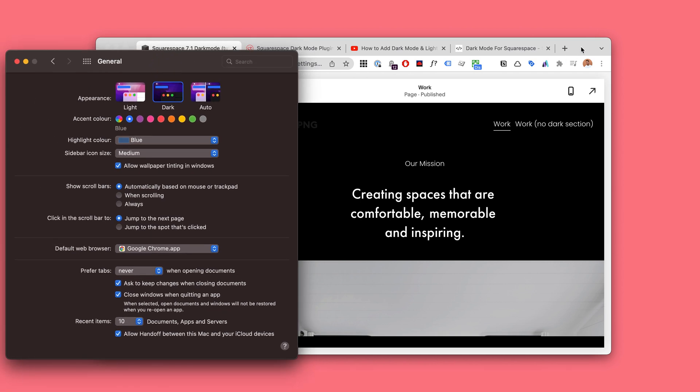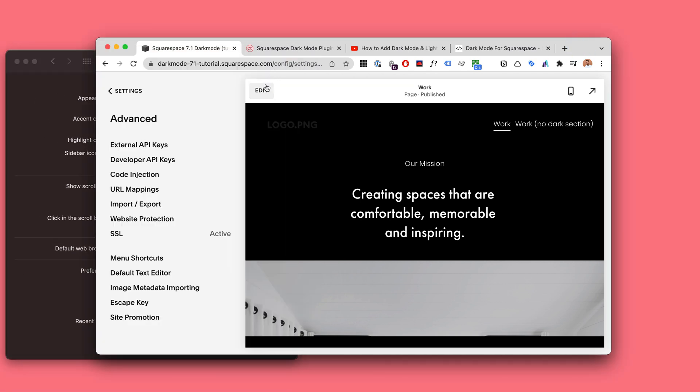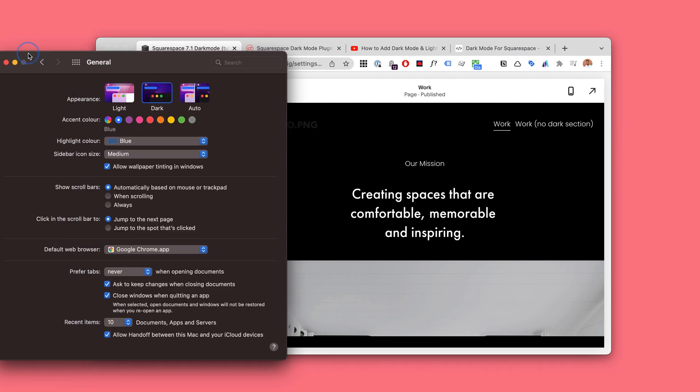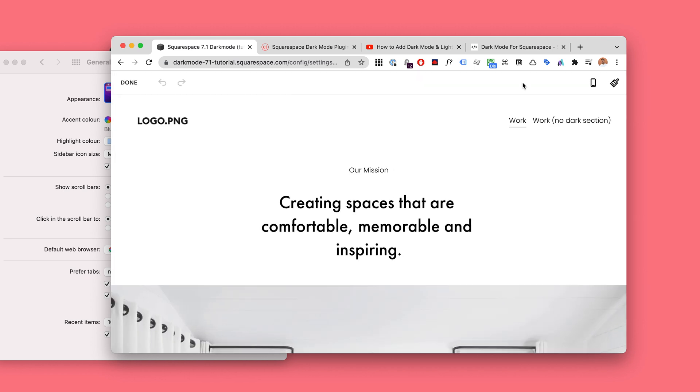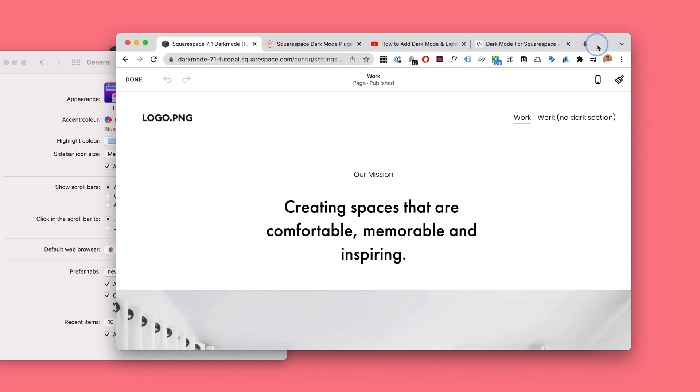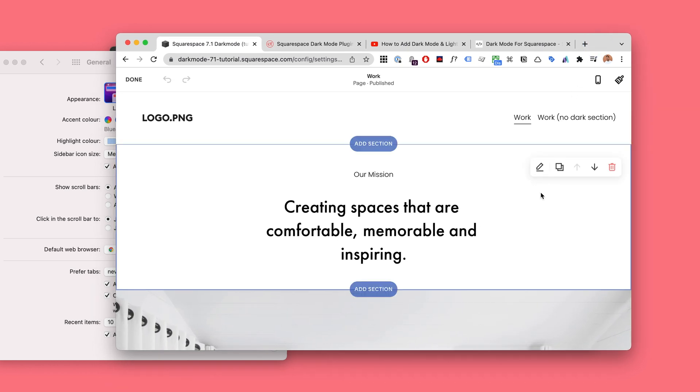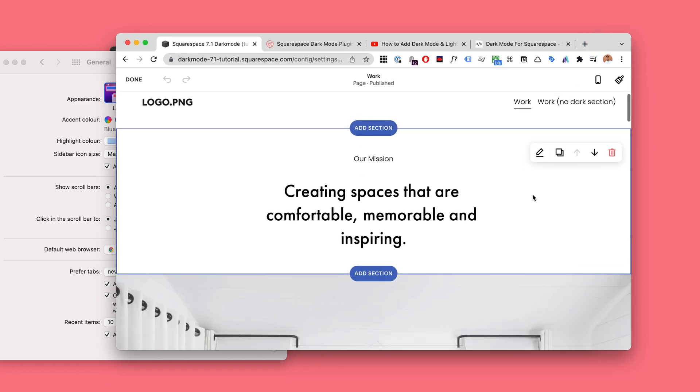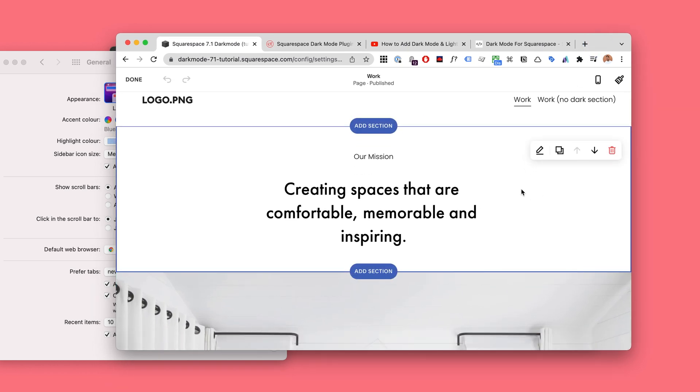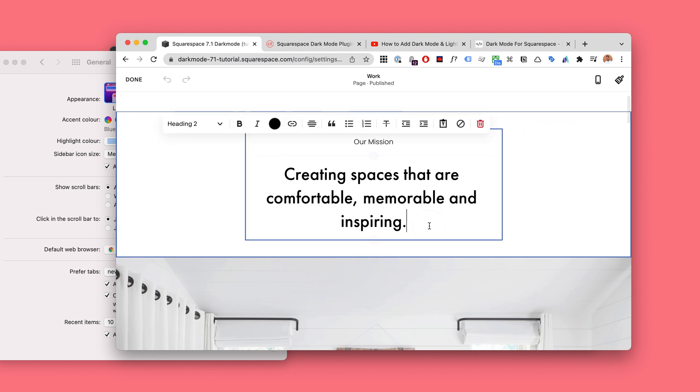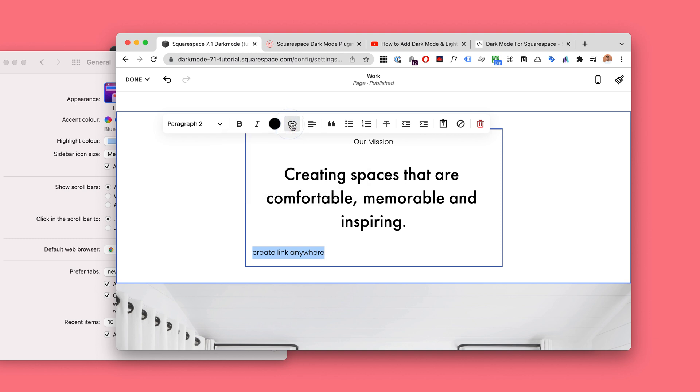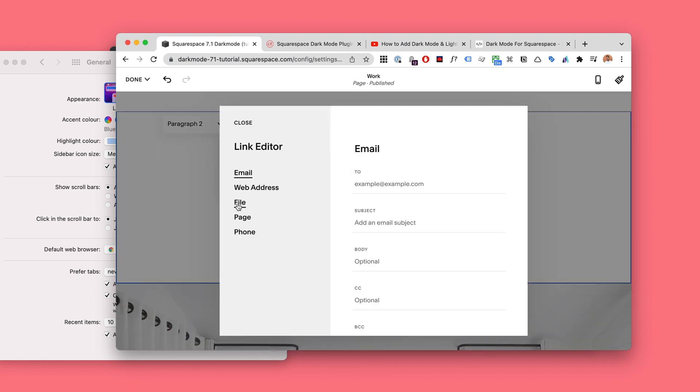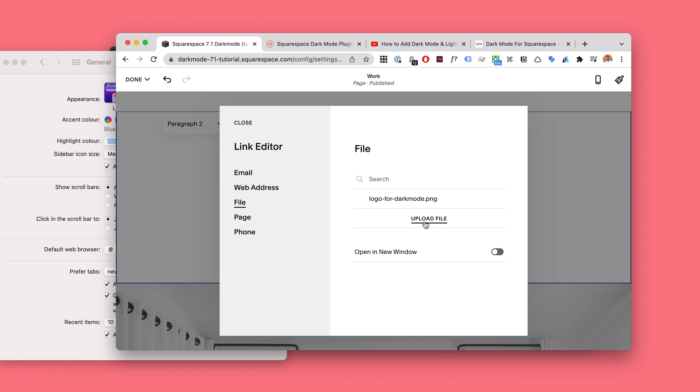Okay, so first thing, I'm going to switch back to light just while we're editing. The first thing to do is upload your dark mode logo. So create a link anywhere—you can hit Command K or click on this here—click on the cog wheel, click on File, and then you will upload your dark mode logo. Now I've uploaded it already, but basically you just drag your file here and it will upload.